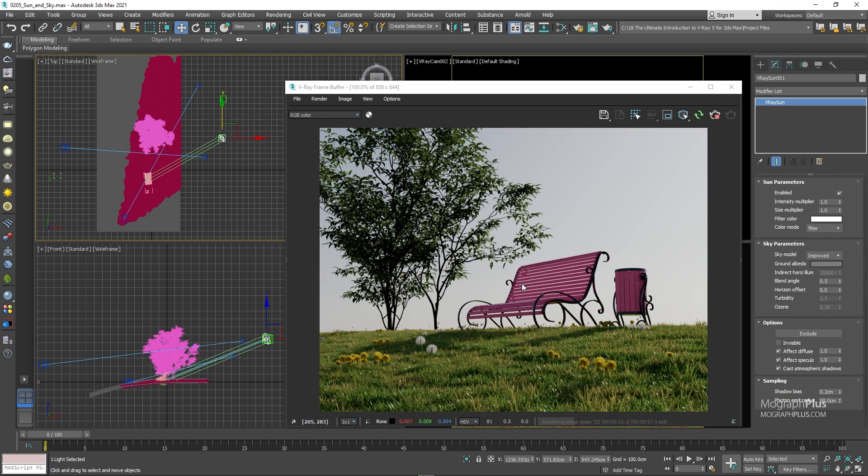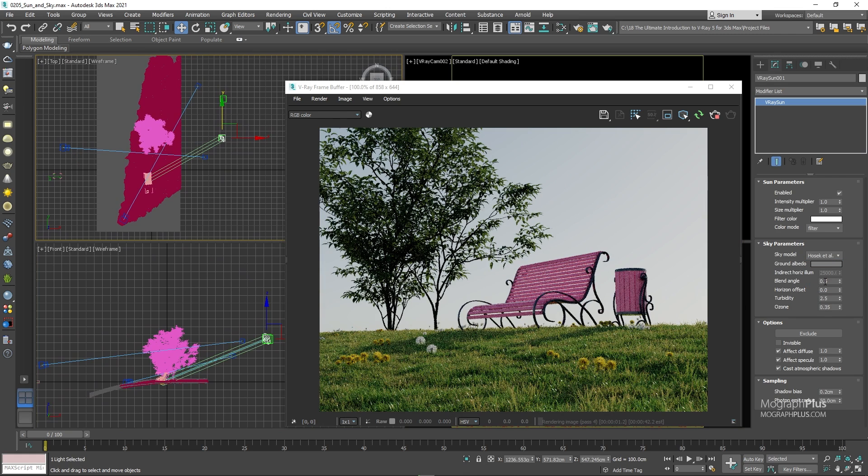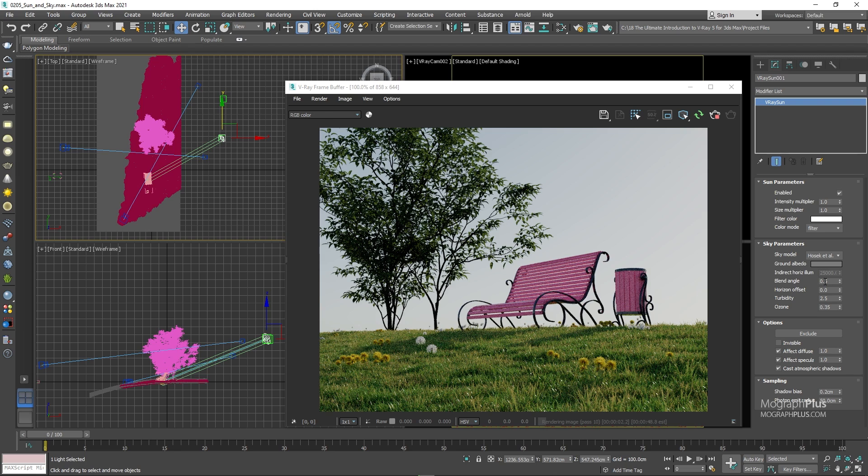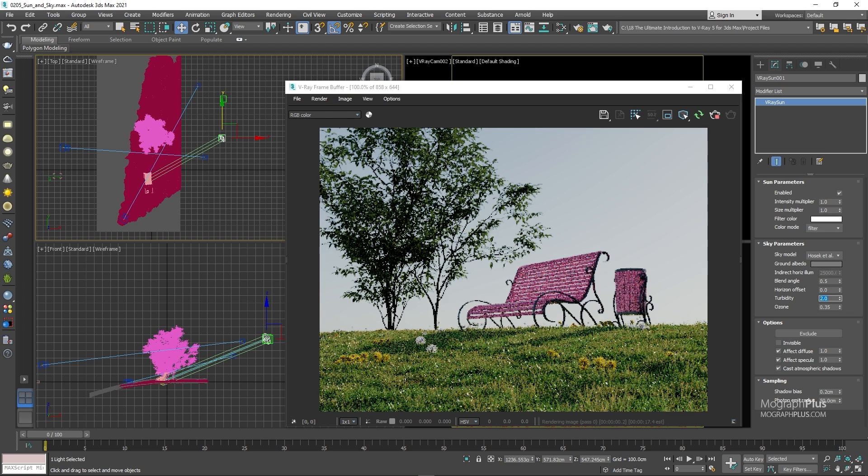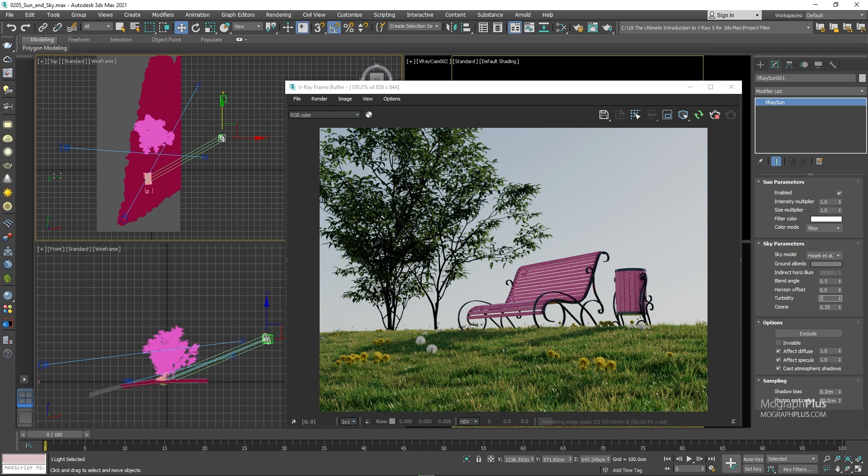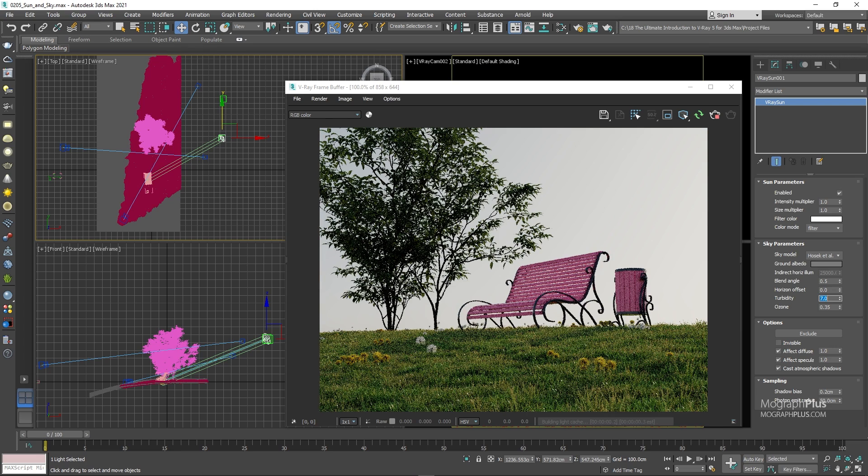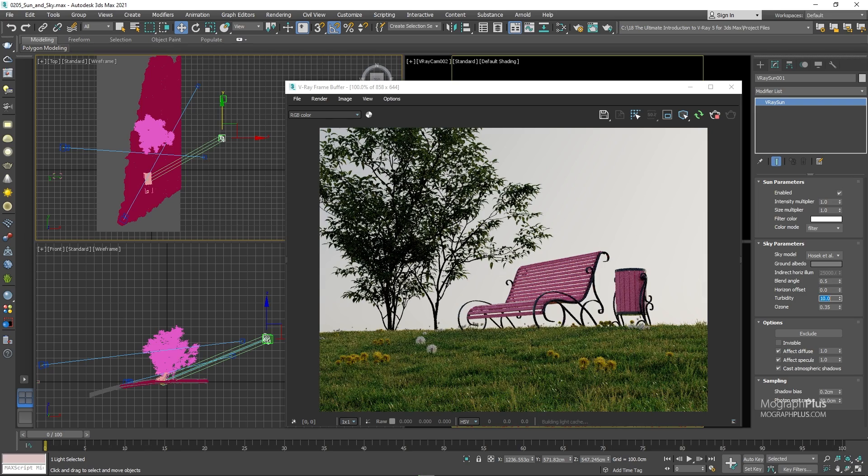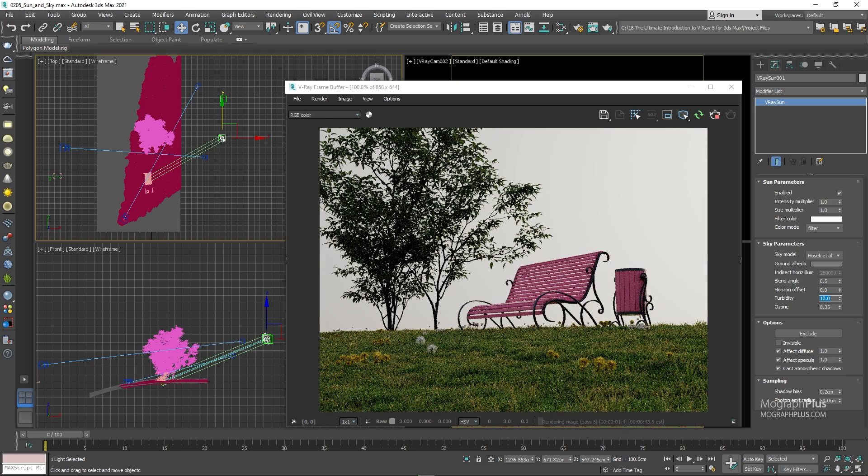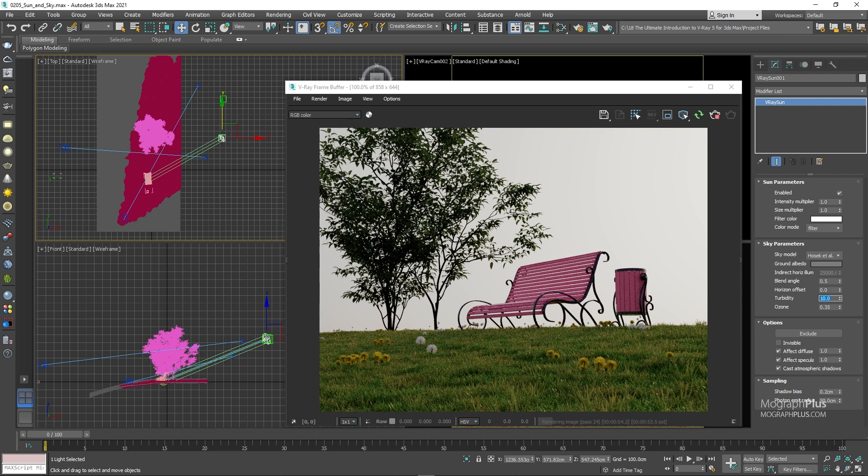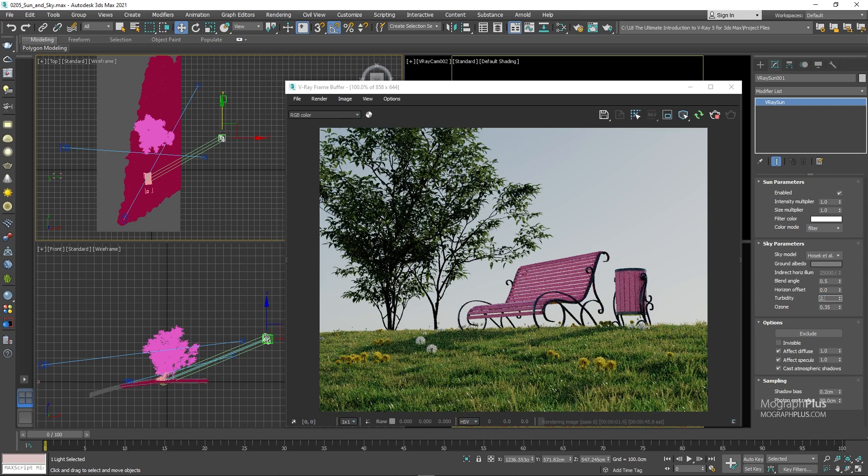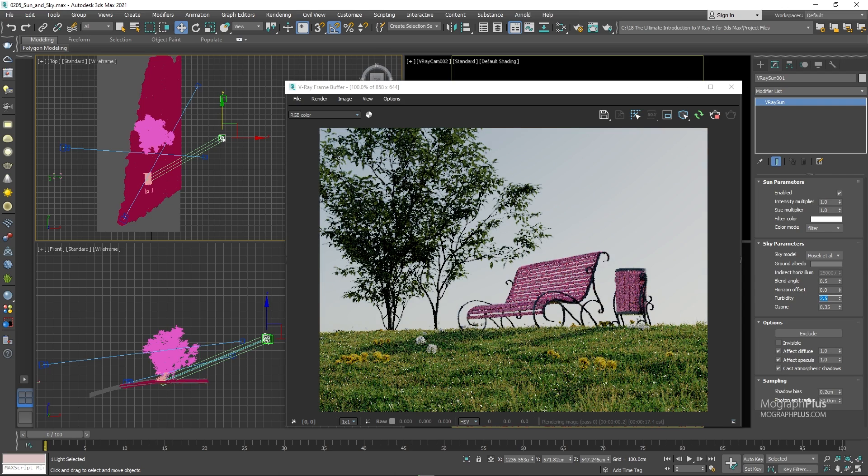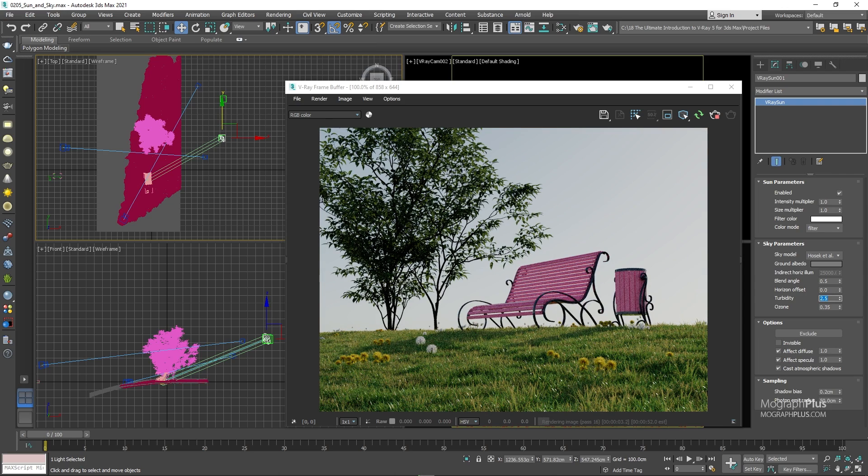Now, let's change the model to Hosek and take a look at this turbidity and ozone parameters. Turbidity controls the amount of pollution, dust and particles in the sky. Lower values like 2 would result in a cleaner sky. And as you increase this value to something like 5, 7 or 10, you can see the sky gets more polluted. The max value here is 10 and the minimum value is 2. Let me put it back to 2.5, which is the default value so we can get our clear sky back.